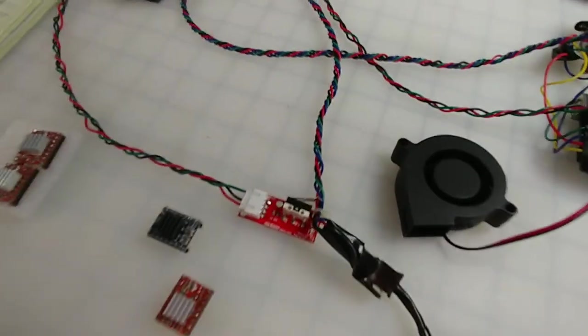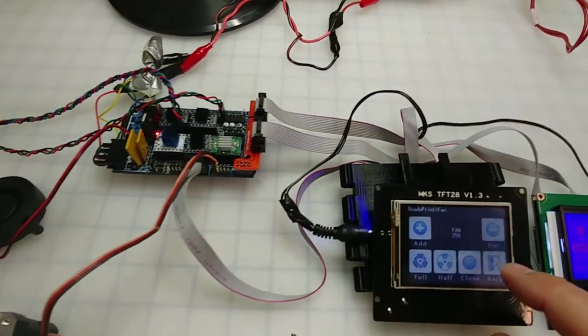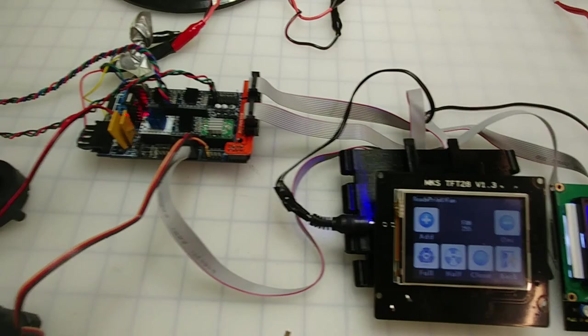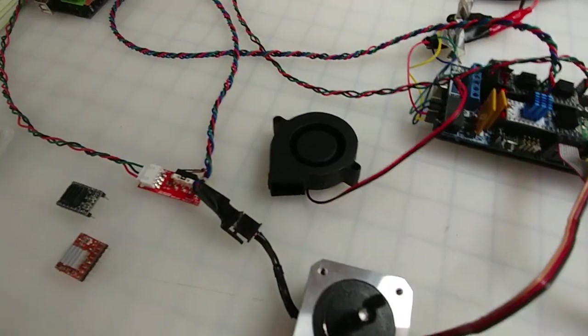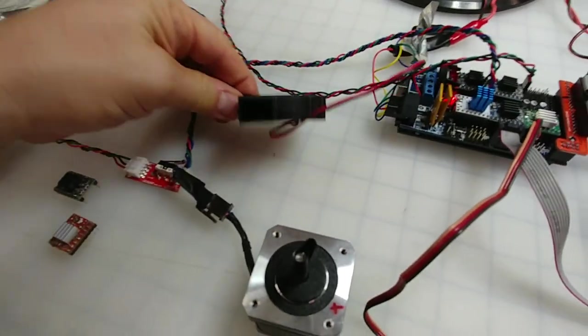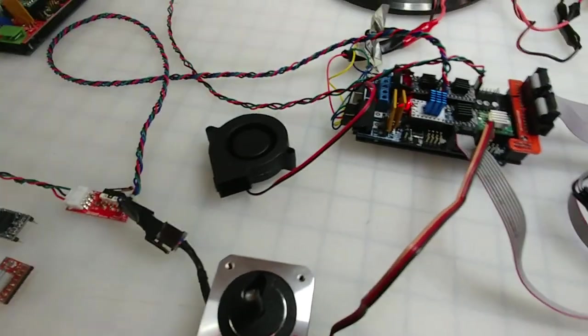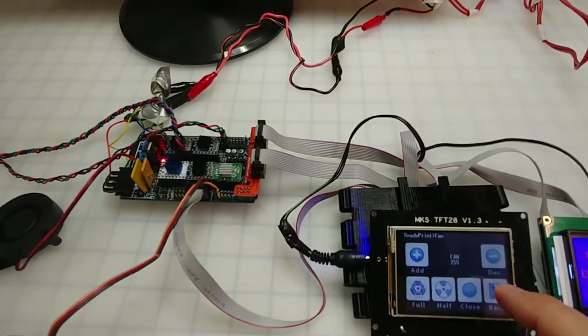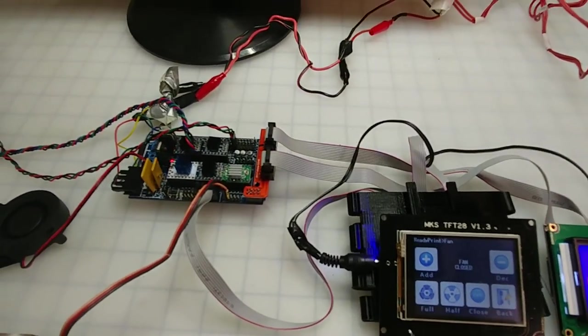And there you go. Now you can see that the fan has gotten down to 22%. As you can see it's still spinning. But now I'm going to go ahead and take it back to full from here and it is back to full.